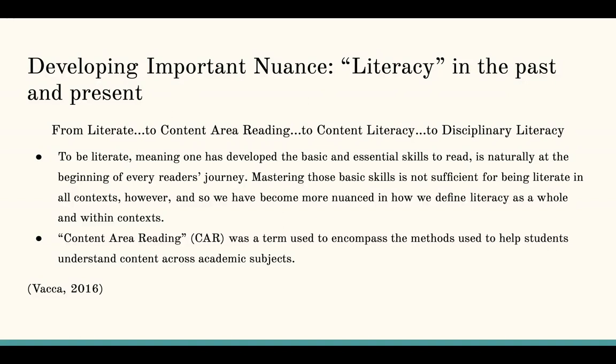So first, covering what literacy meant in the past and how it evolved into how we currently talk about it. Not that any of these past definitions are no longer relevant, but simply that the definition of literacy has evolved and become more nuanced over time. Back in the day, we used to ask: are they literate or not? Can they decode? Can they read sentences? And I think that was justifiably a main focus, especially when society did not have that many people who were literate.